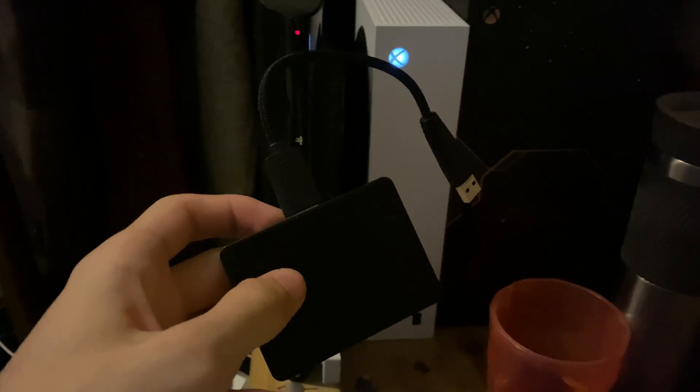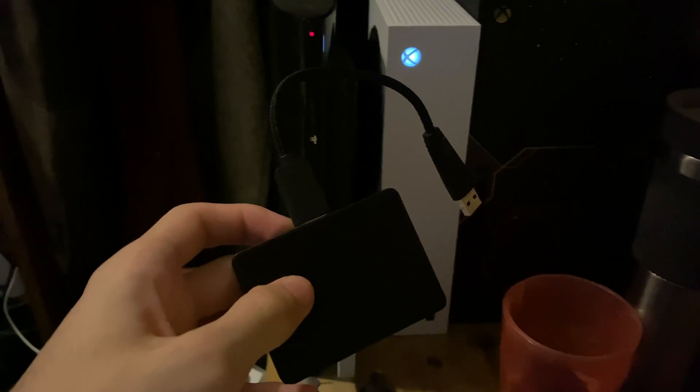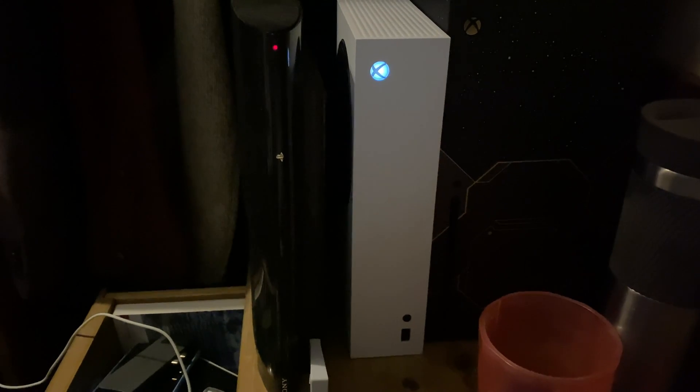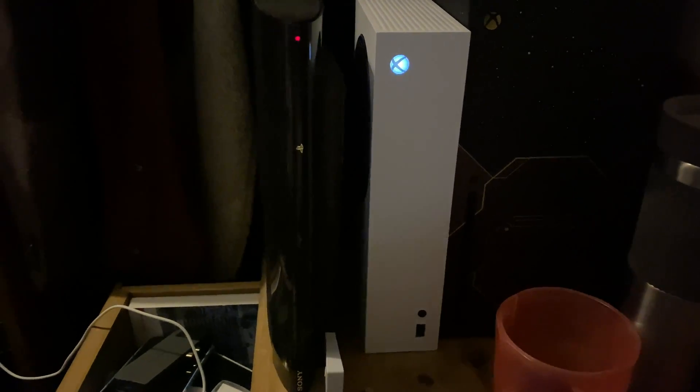Welcome everyone. I would like to show you how to connect an external hard drive or external SSD to your Xbox Series S.